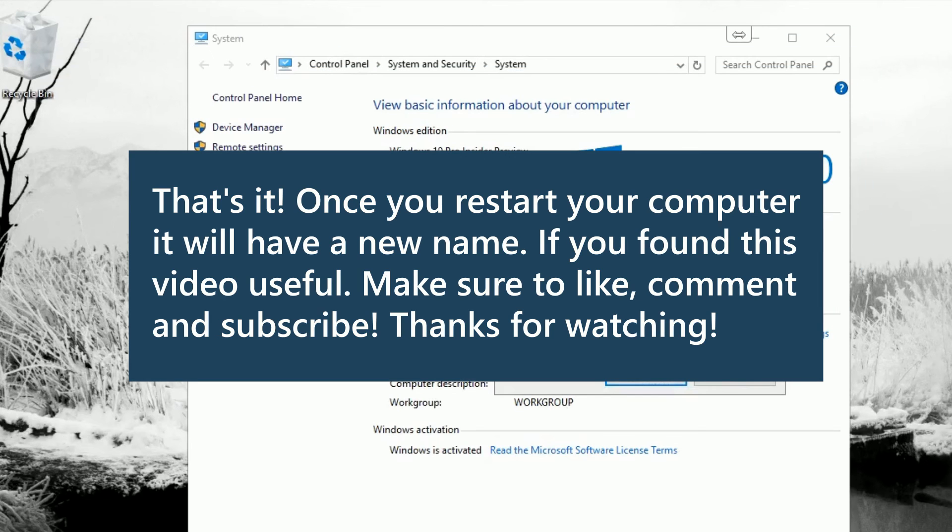And that's it! Once you restart your computer, it will have a new name. If you found this video useful, make sure to like, comment, and subscribe.